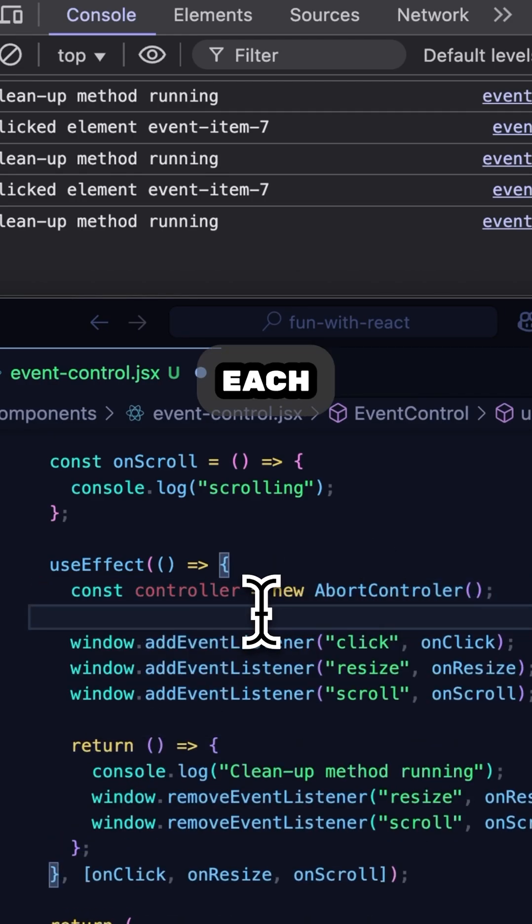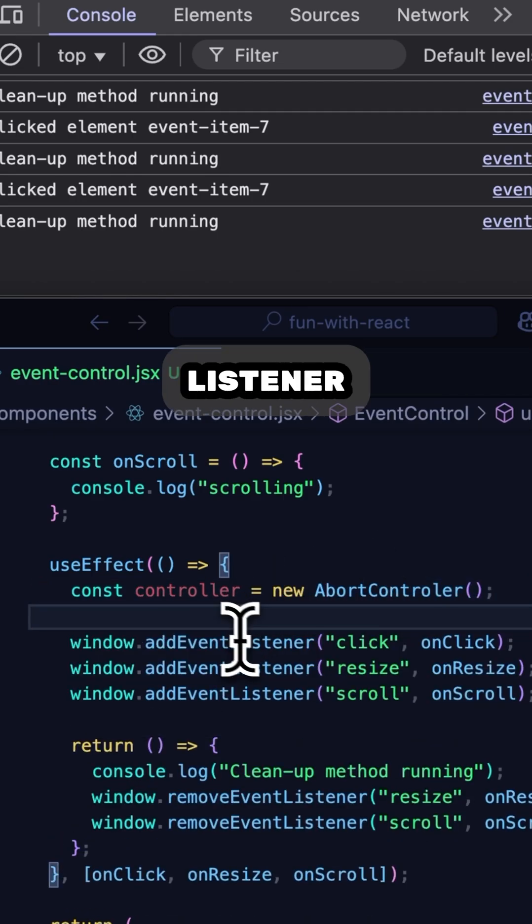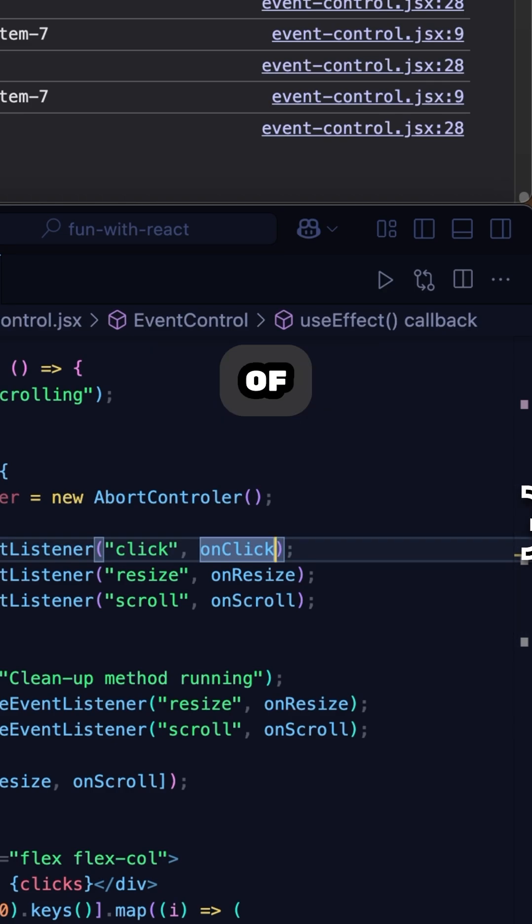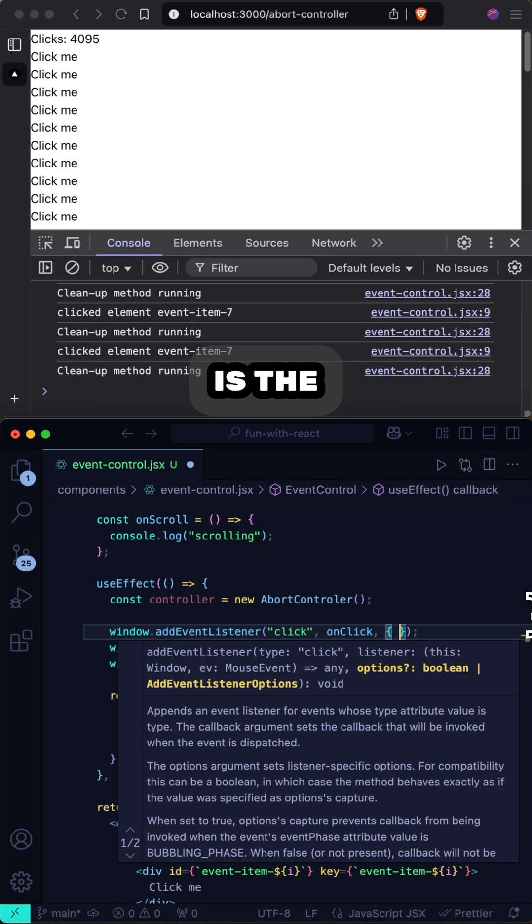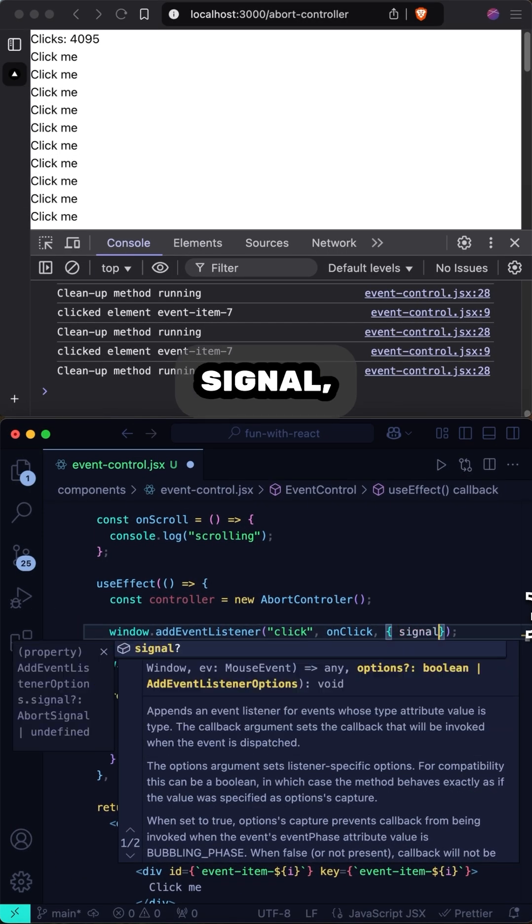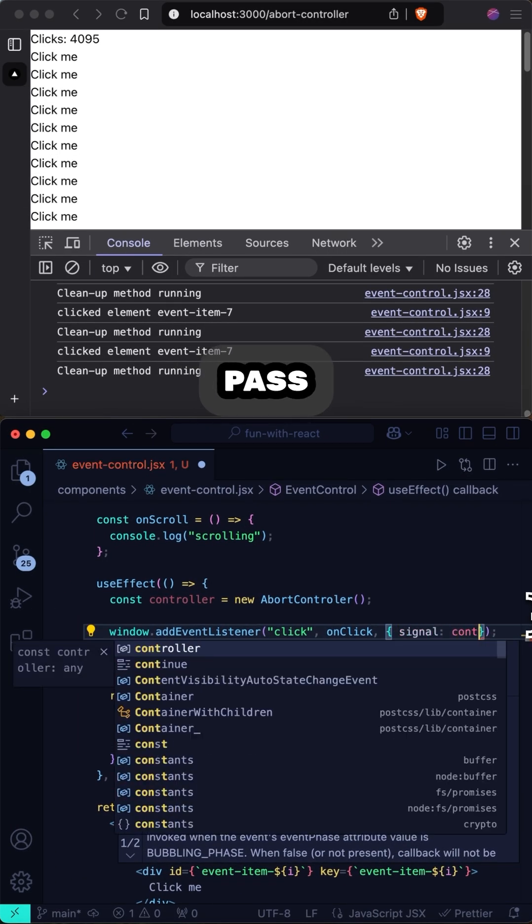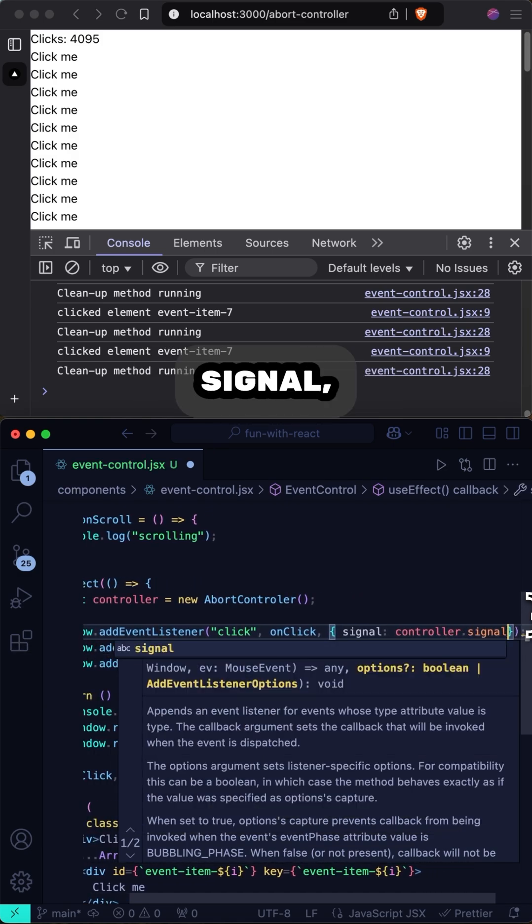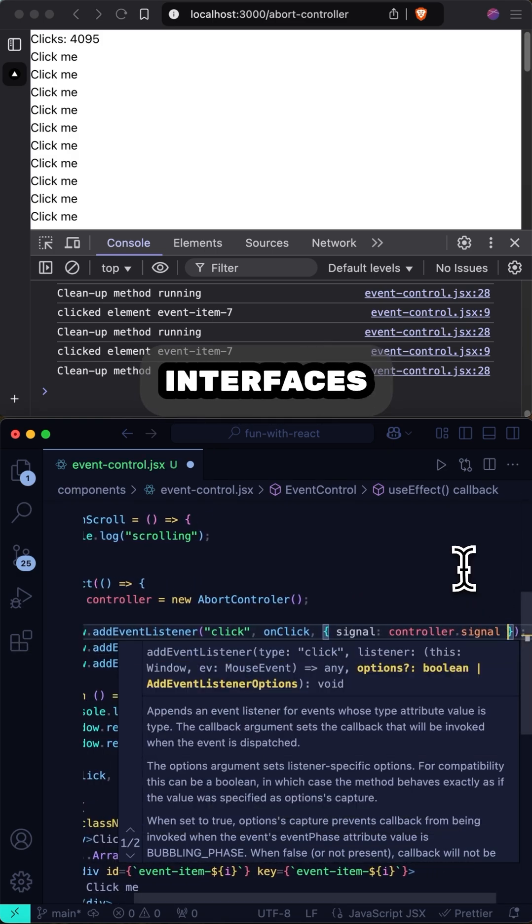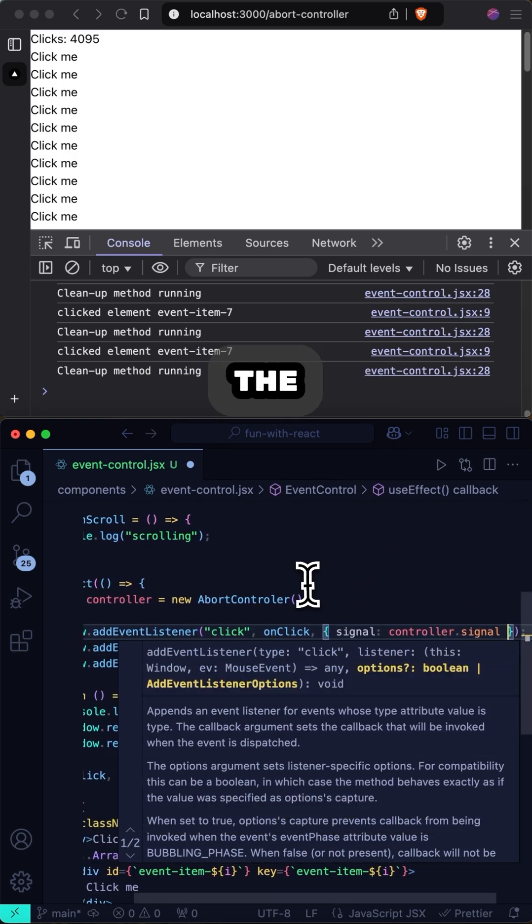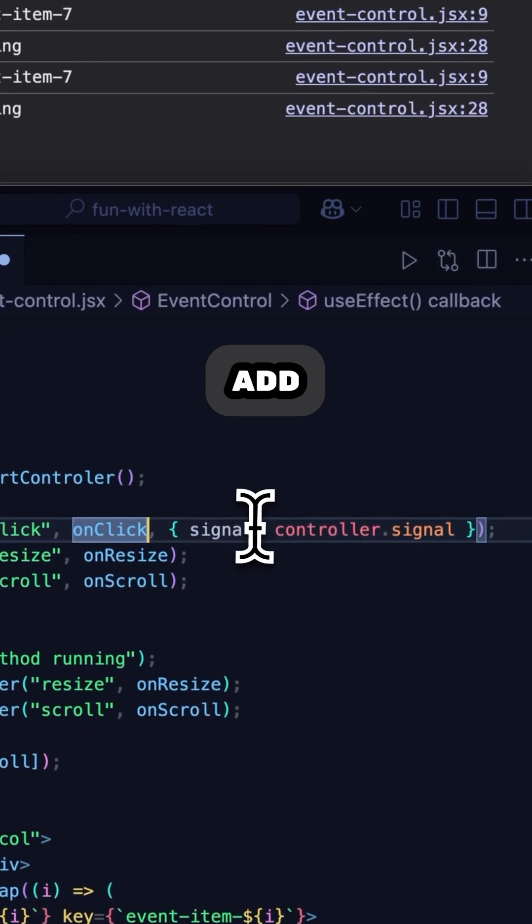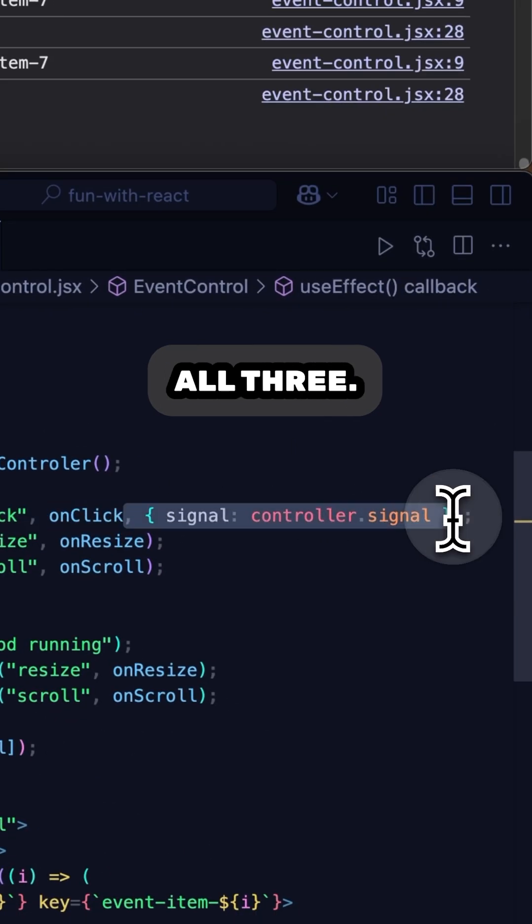Each addEventListener call takes a third parameter of options, one of which is the signal. We'll pass the controller signal, which interfaces perfectly with abort controller, letting the browser know to clean up when the abort is called. And I will add this to all three.